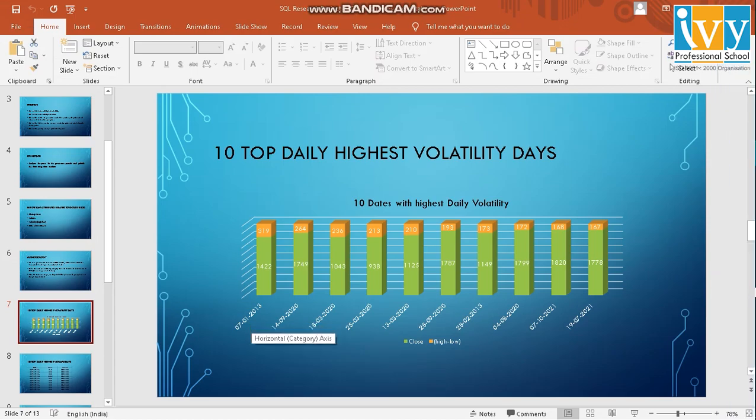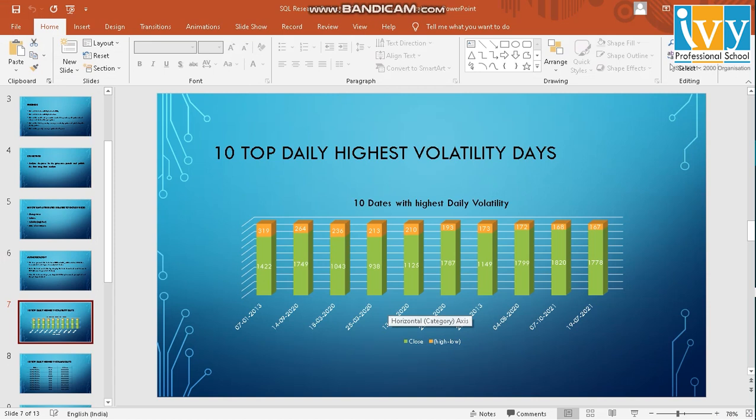The top volatility day was in 2013, followed by few consecutive dates in 2020. Since 2020 was a corona period, the volatility days were seen at that time period.